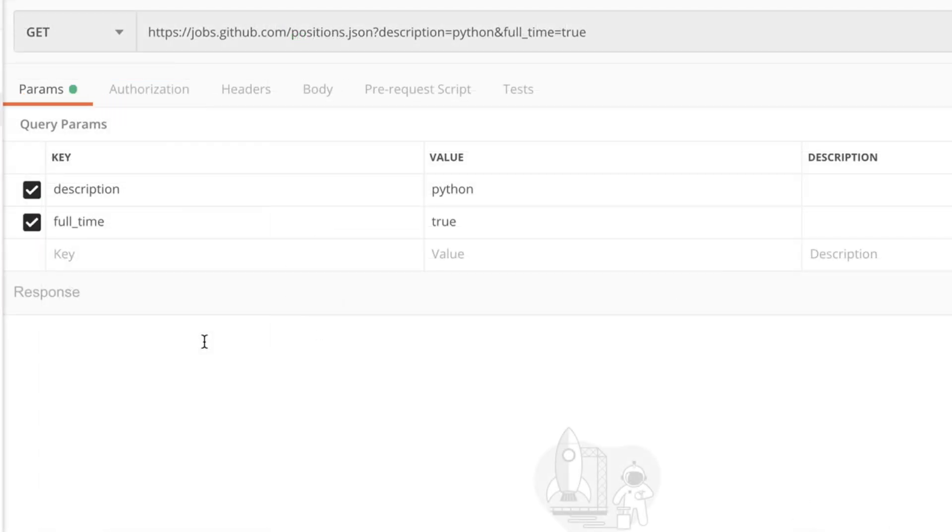There's one last thing I wanted to point out when you are using query parameters with any API out there. The way you write the key for that specific query parameter is really important.